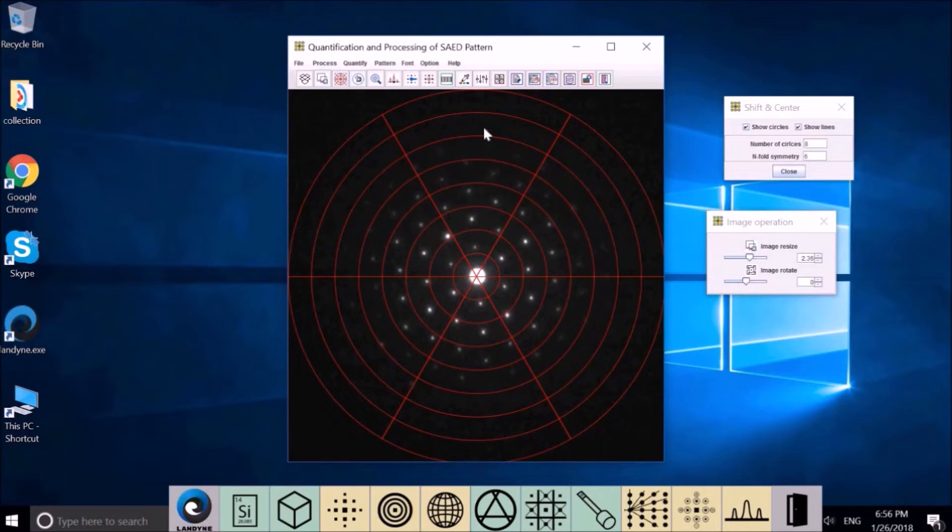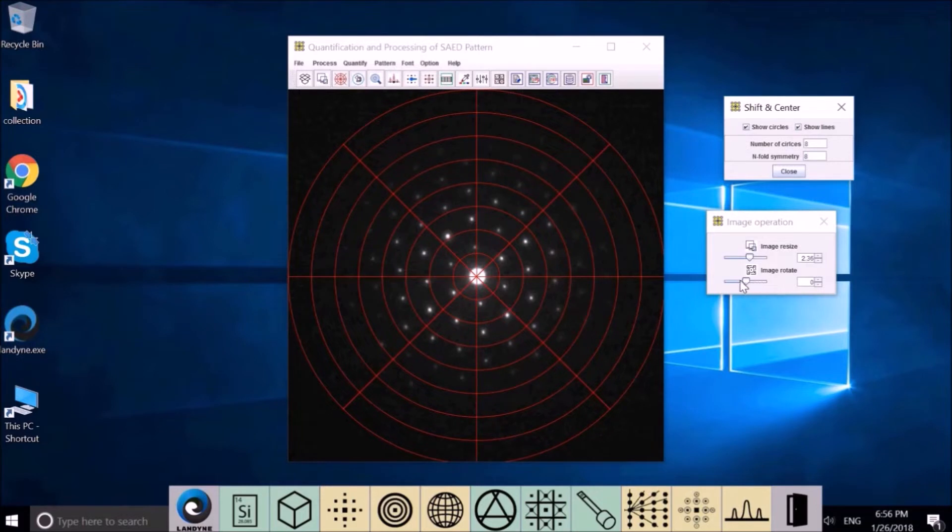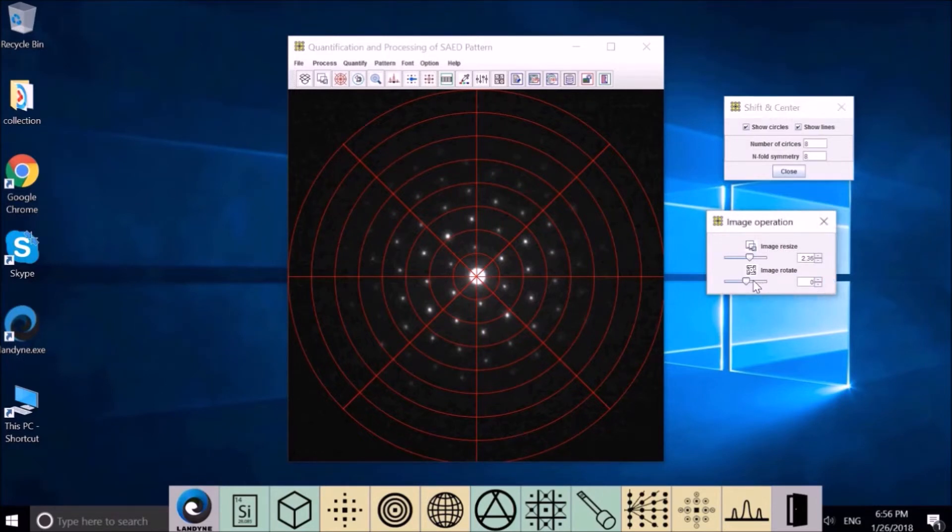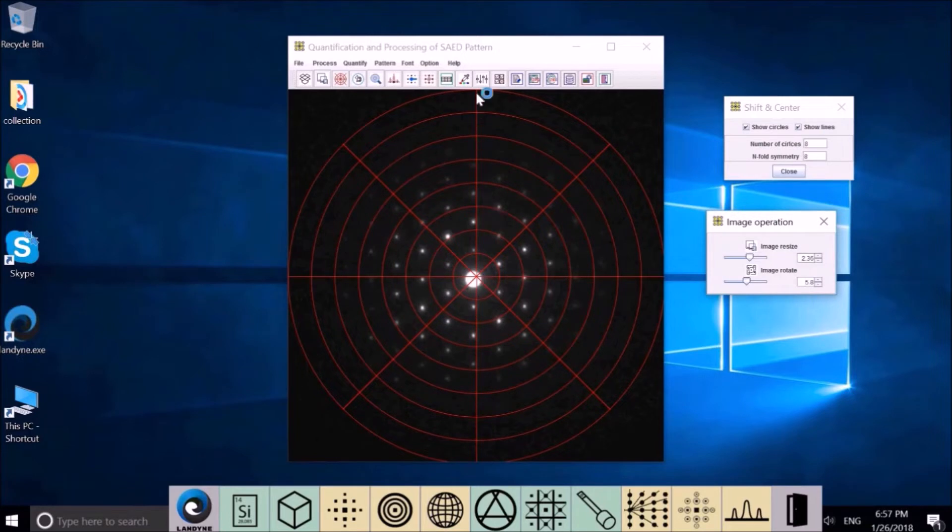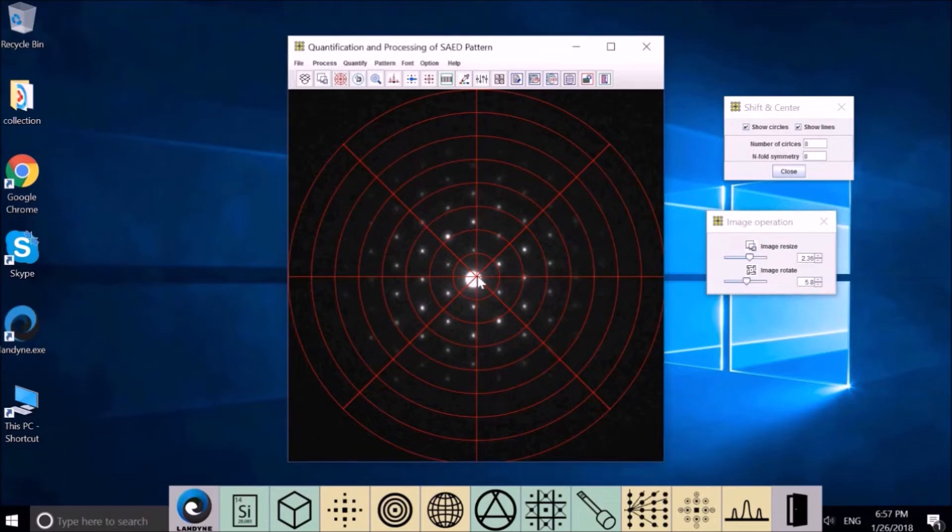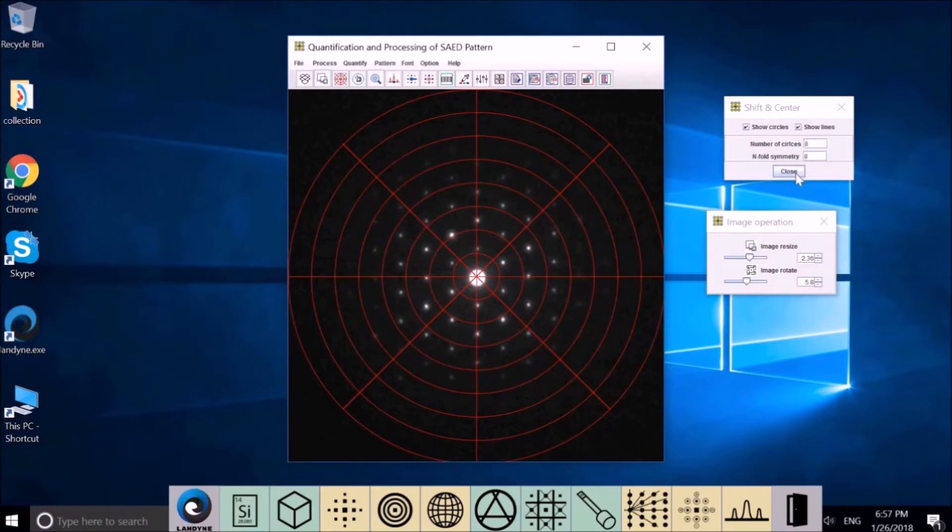To rotate, we want to make a guideline here, so we may choose eight. Either slide this or use the number here. And now see the vertical line is parallel to this vertical line. Readjust the beam center. The pattern is aligned and resized and rotated.